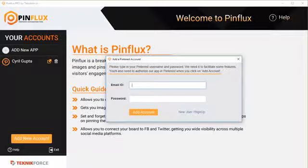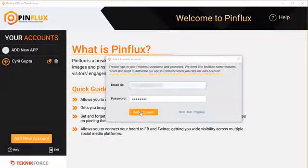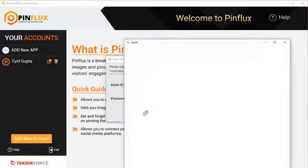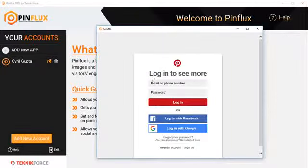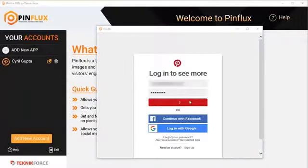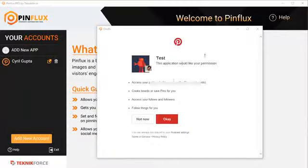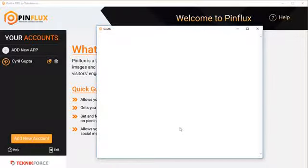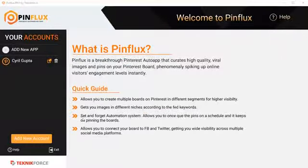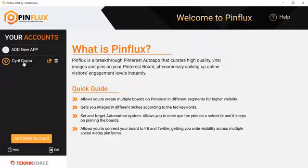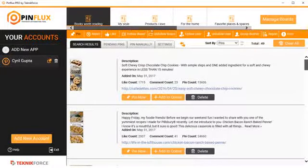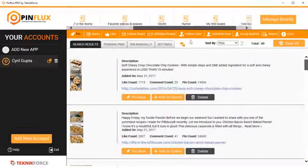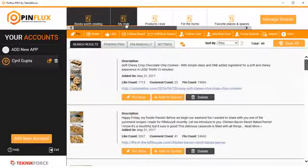So after putting your email ID and password, click on add account. You'll be taken to Pinterest authorization. Put in your email, password again, login, allow your app, and then you will see the ID, the account name on the sidebar. And when you click on it, you will see all the boards in that account.